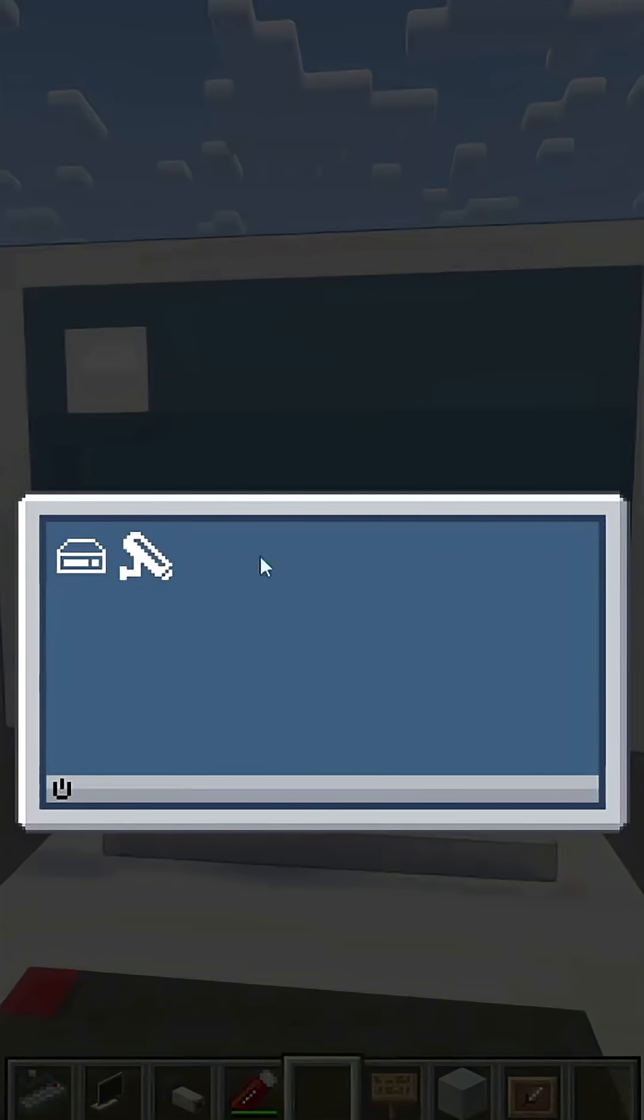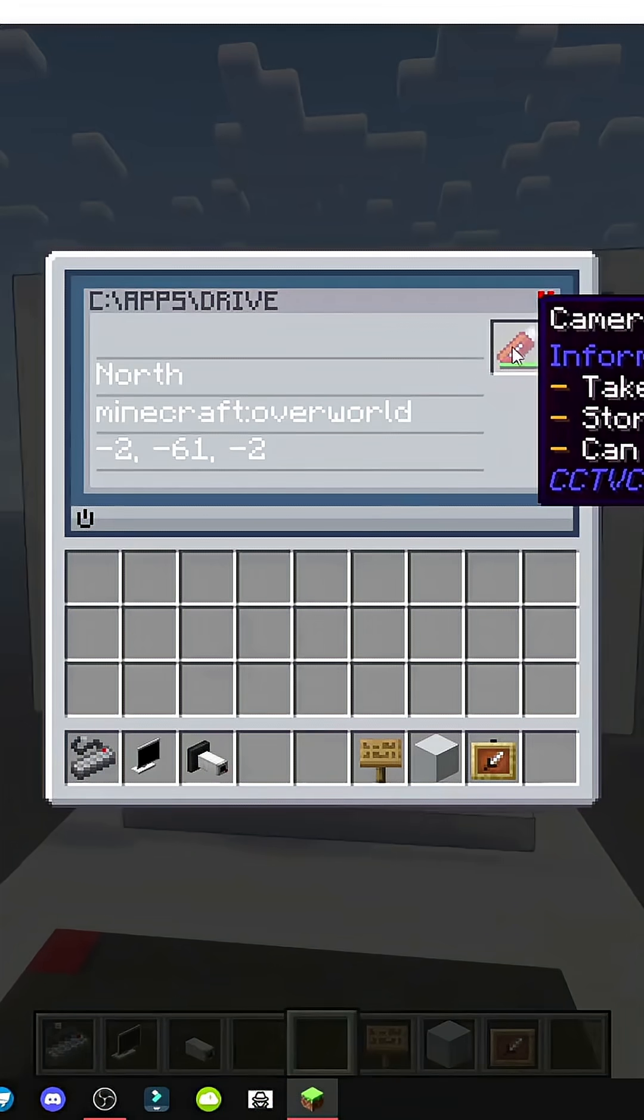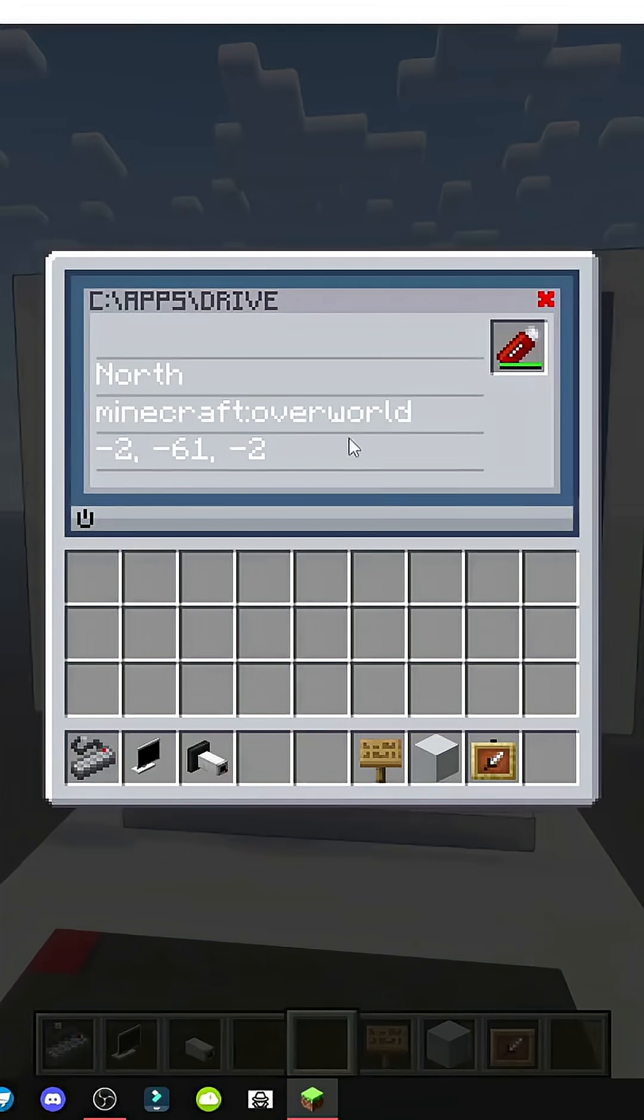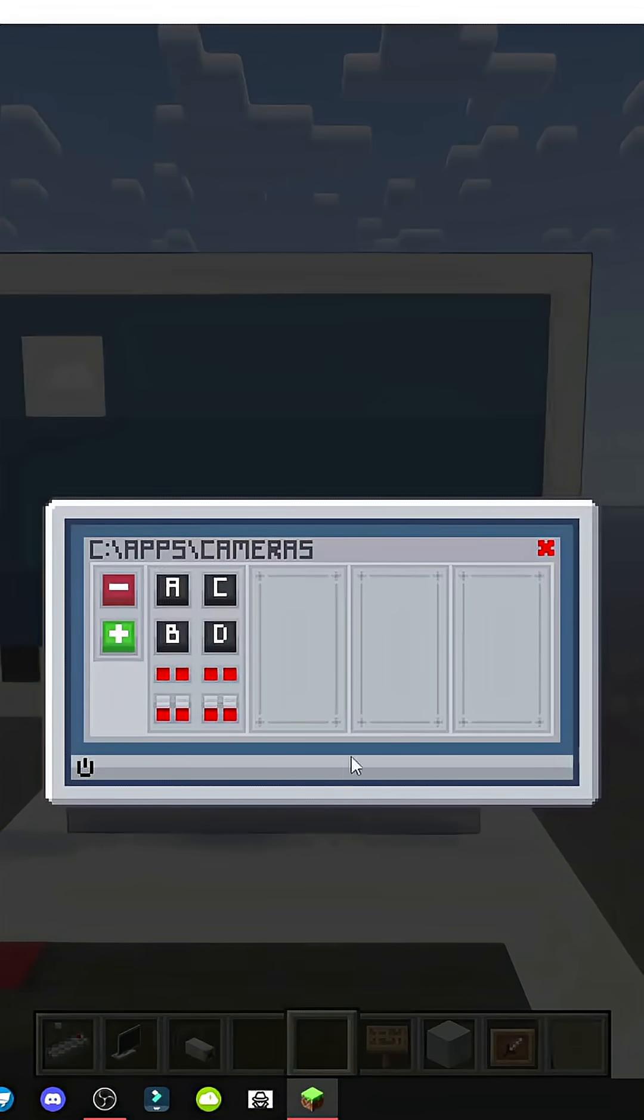Now, open the monitor, go to drive up, open it, and add the USB camera. As you can see, the camera is now added.